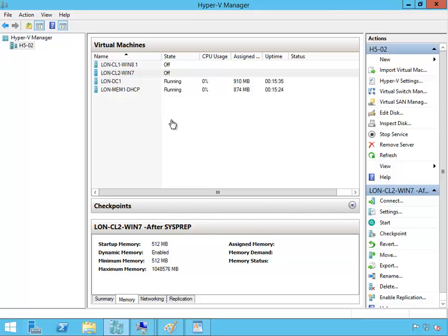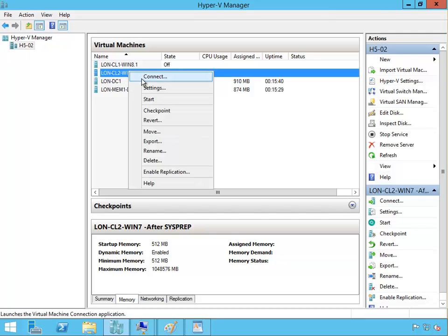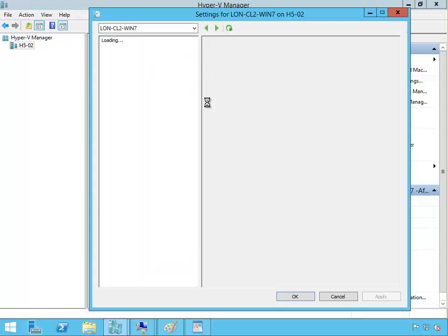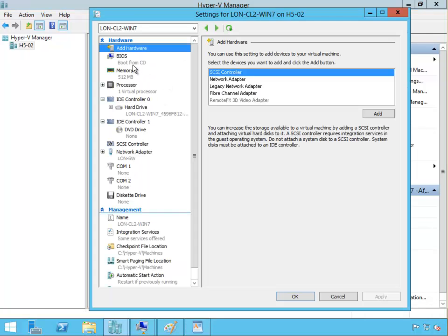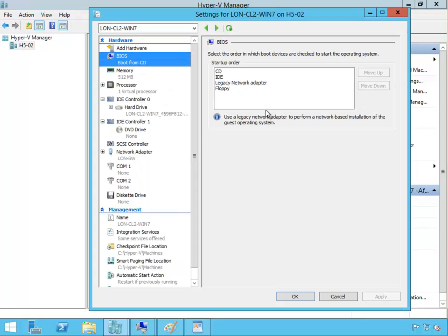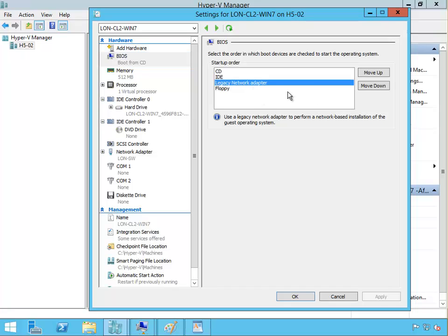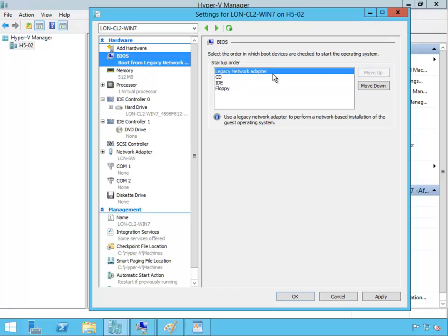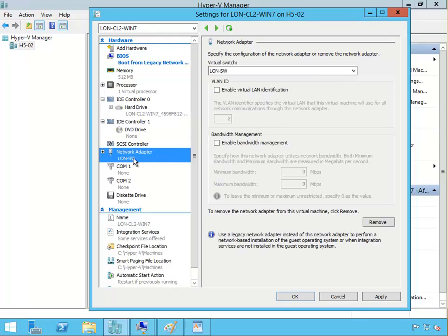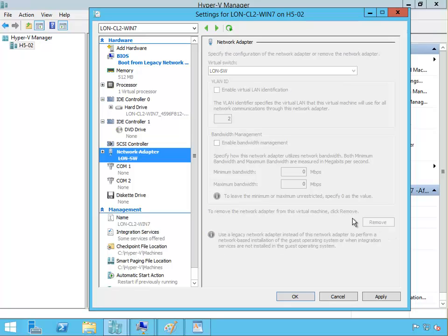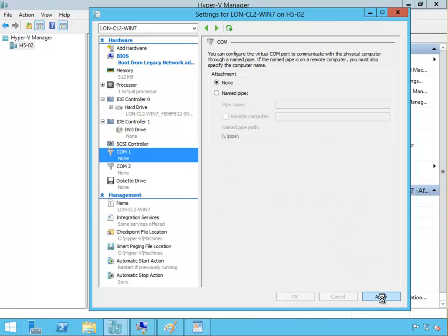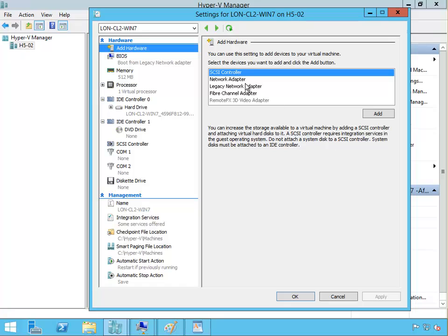Before we do that we have to go to the settings of that virtual machine and make sure that the BIOS boots from legacy network adapter. We have to make sure that that's on the top. So move up, put legacy network adapter at the top, and this network adapter we have to remove. So we have to have a legacy network adapter, so add hardware and it has to be a legacy network adapter, so add that.